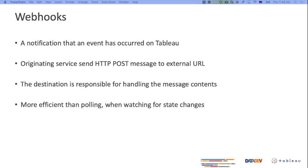You don't want to imagine being on a road trip and asking the driver 'are we almost there?' over and over again. You want the driver to turn around and say 'hey, we arrived.' That's why webhooks are more efficient than polling - that's a good comparison to have in mind when talking about webhooks.